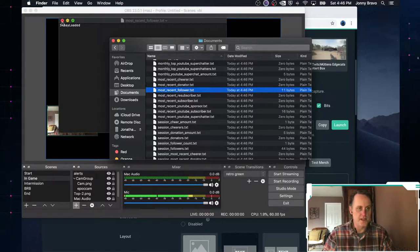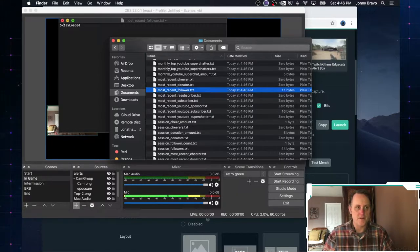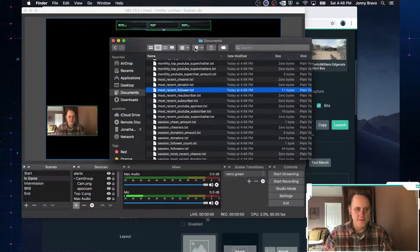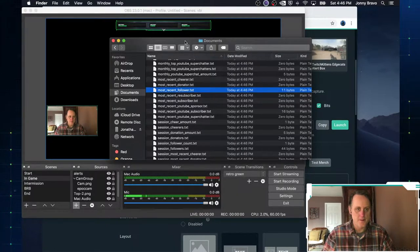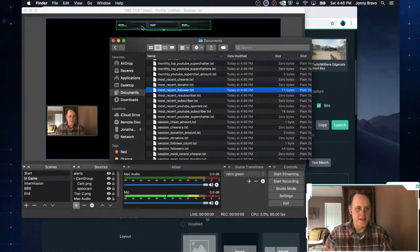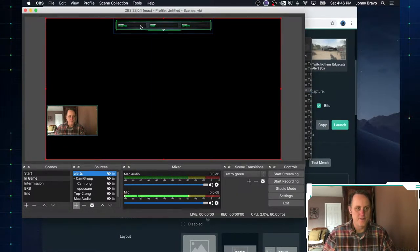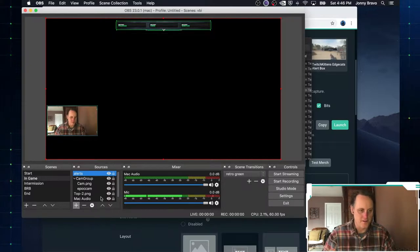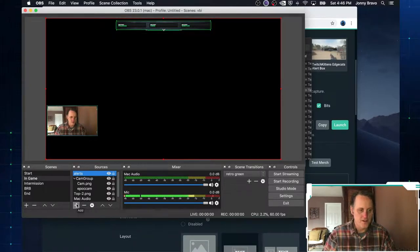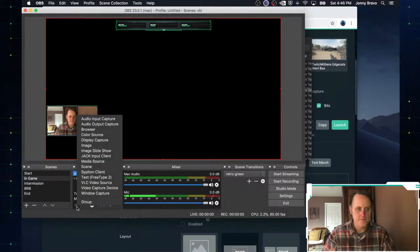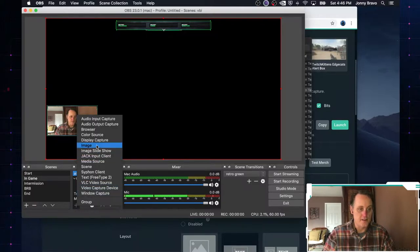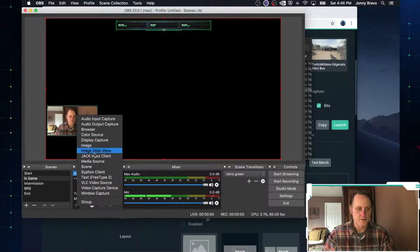Guess what? There's my most recent follower. This Twitch username stay loaded. And by the way, I appreciate the follow. Thank you. So how do we get that in here? Well, that's where we use another, another source.